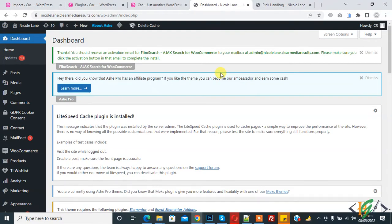Bismillahirrahmanirrahim, Assalamu Alaikum. My name is Asan and today we are going to enable or disable customer review and product rating in WooCommerce. Before starting work, it's my request — please subscribe to my channel. Thank you.